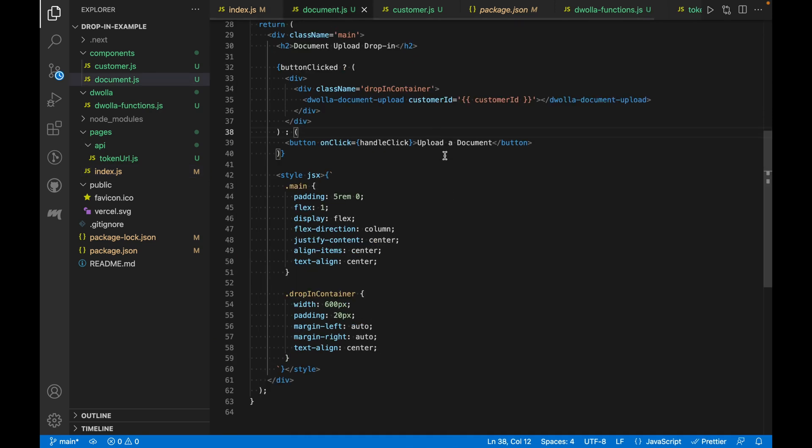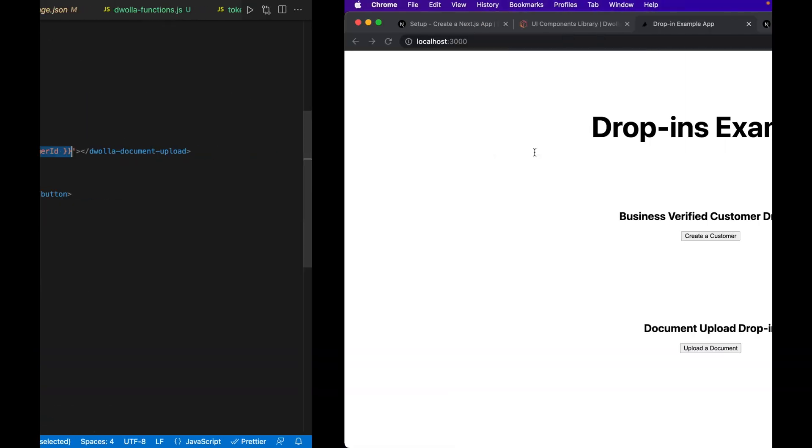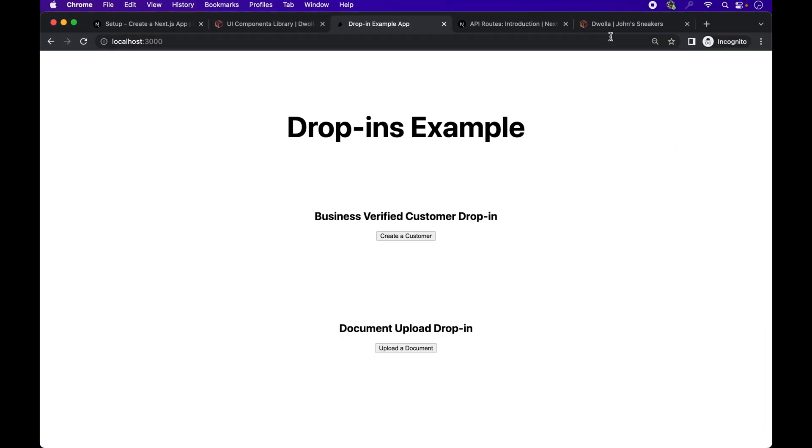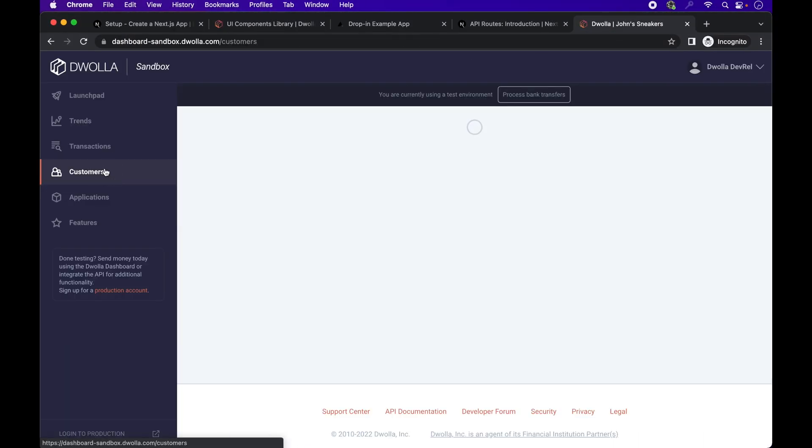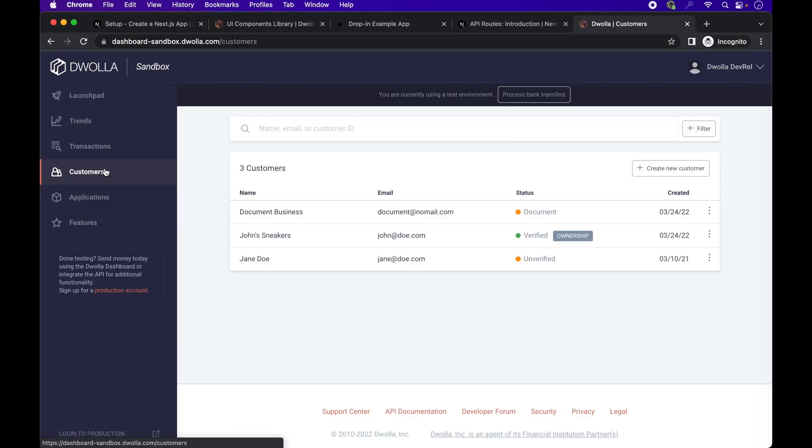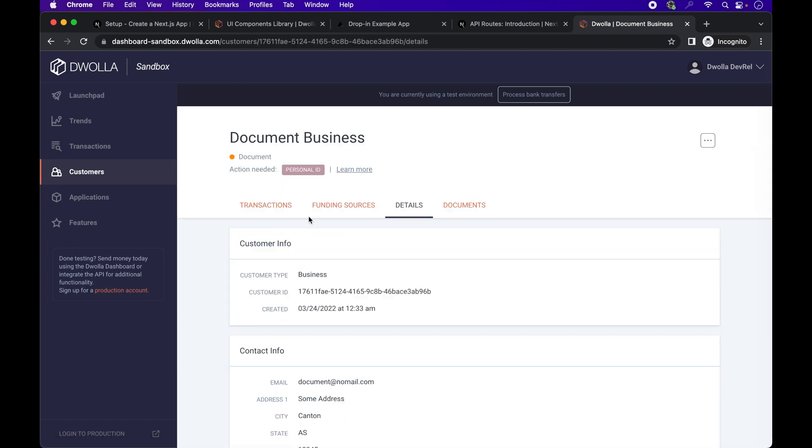Back in the Dwolla document upload component, you'll see that it requires a customer ID to be passed in, for whom you want to upload the doc. I'll be using the ID of this sandbox customer I created behind the scenes that is in a document status.